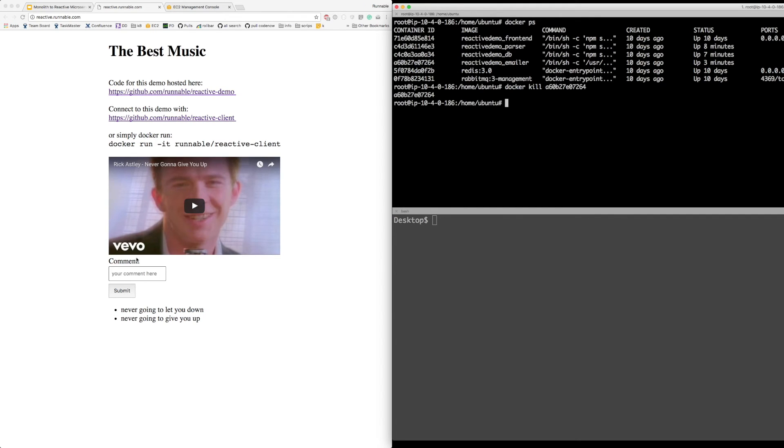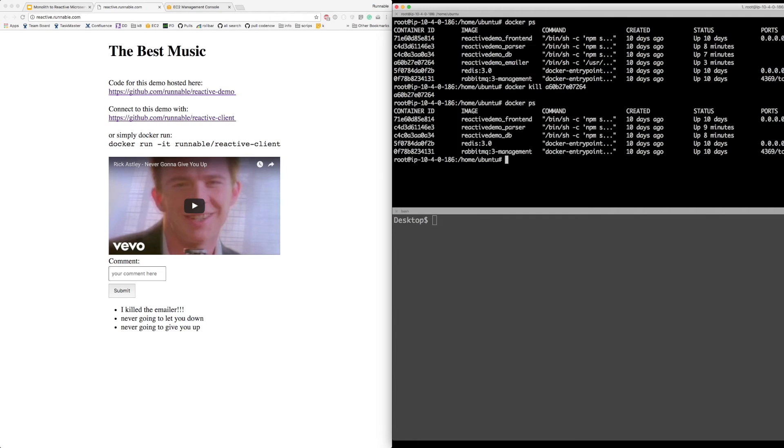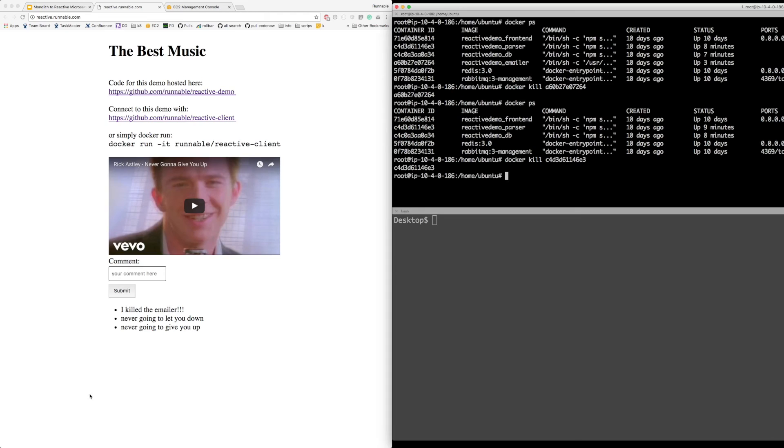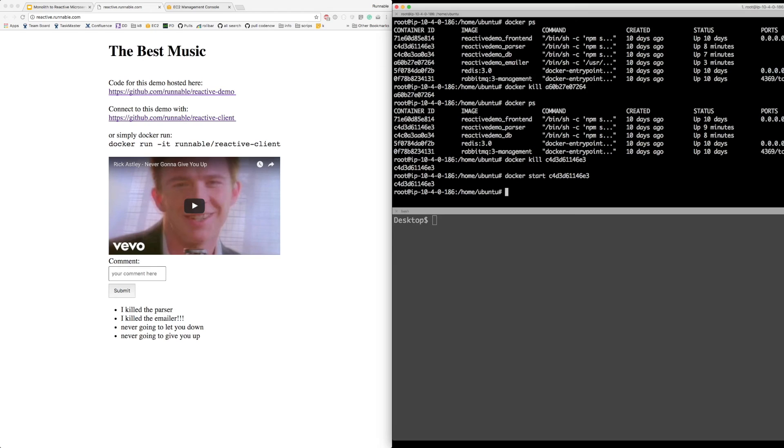Let's kill the emailer. Now, since this is a reactive system, and there's no dependencies, this should still work. And as you can see, the rest of the system still functions, even though there is no longer any emailer. What if we kill the parser now, which is part of the critical path? As you can see, the front-end doesn't update, but RabbitMQ is holding this message in the queue. So if we start this back up, the WebSocket event goes through, and we actually see this.